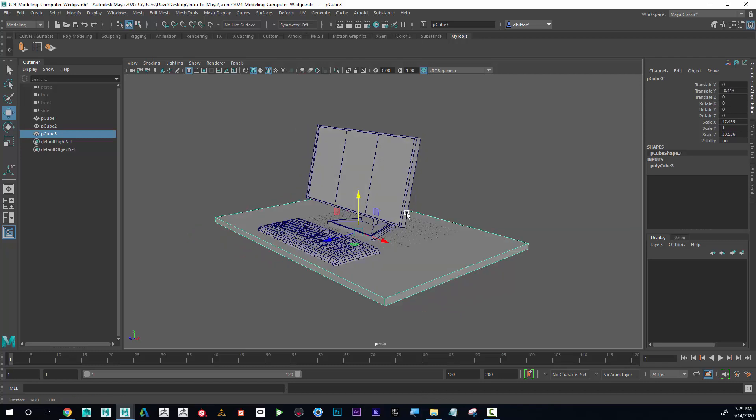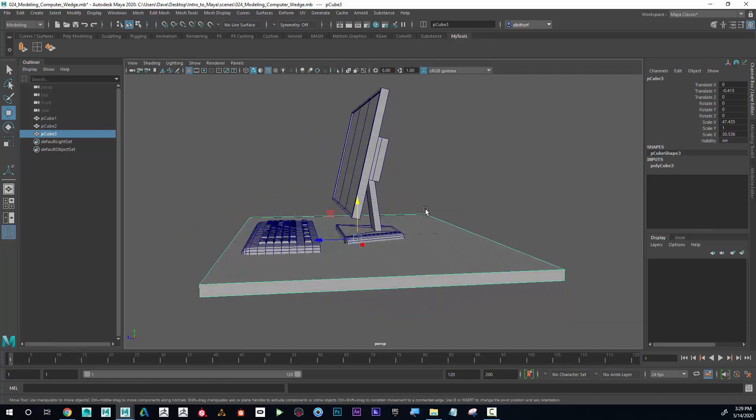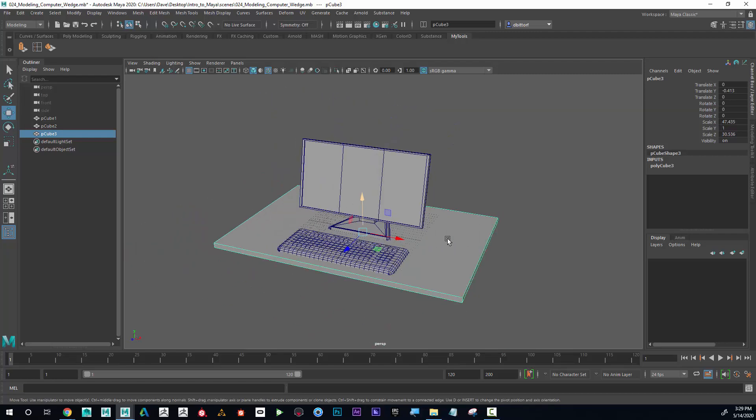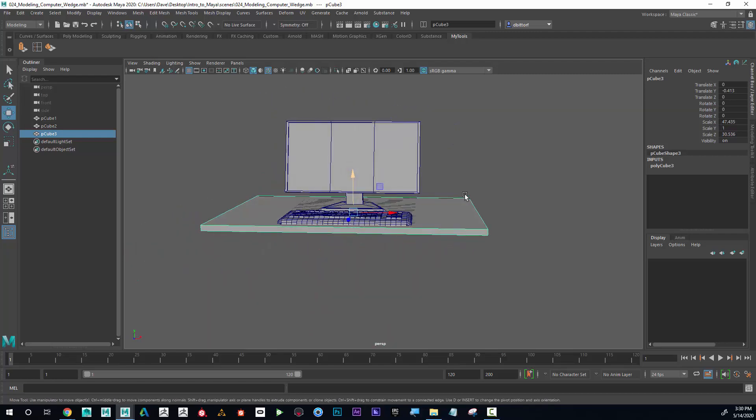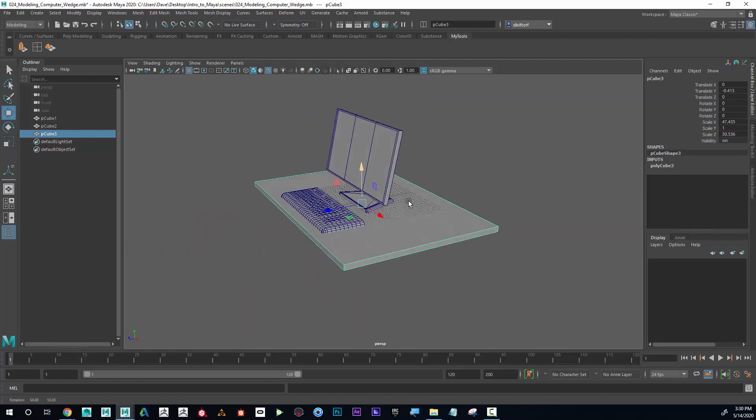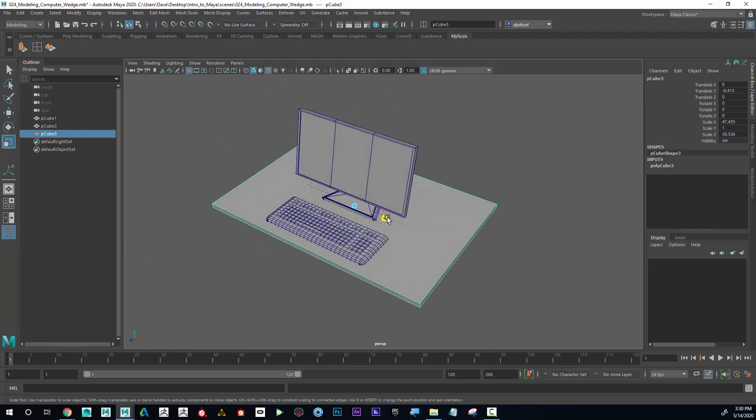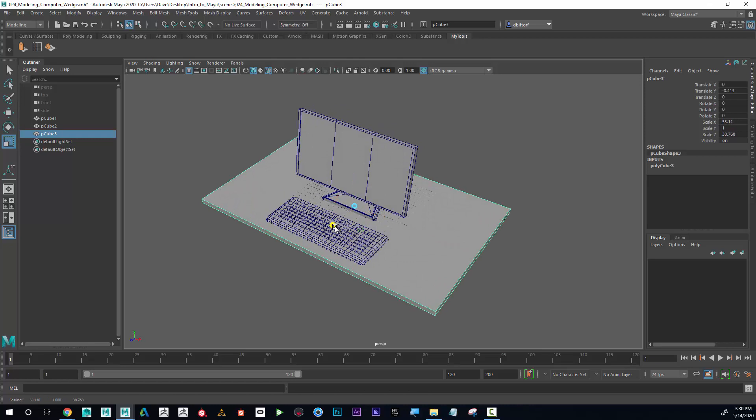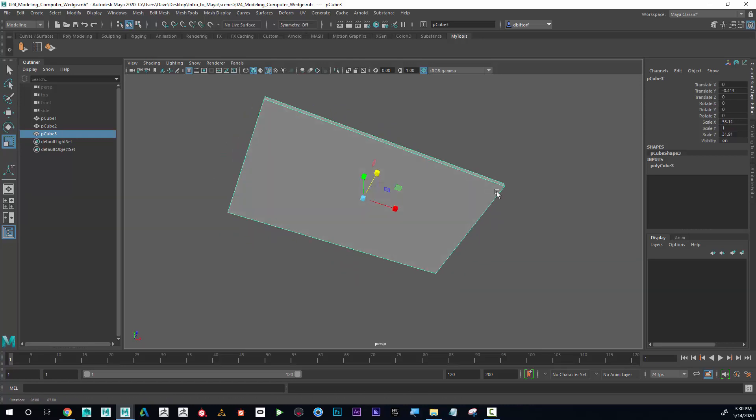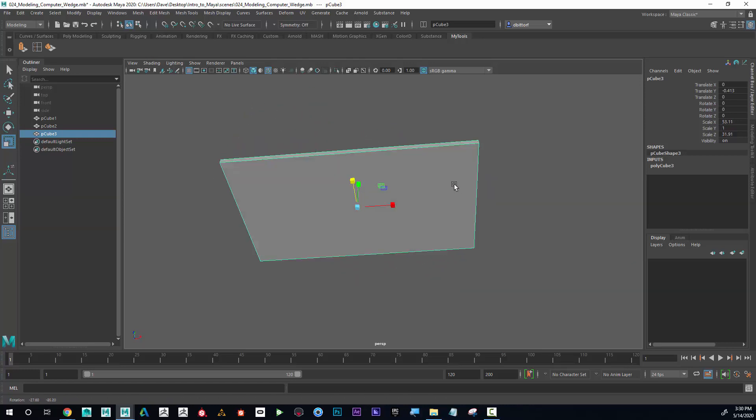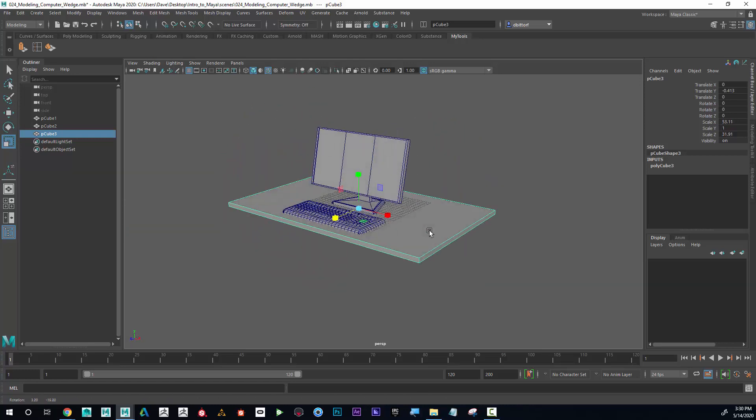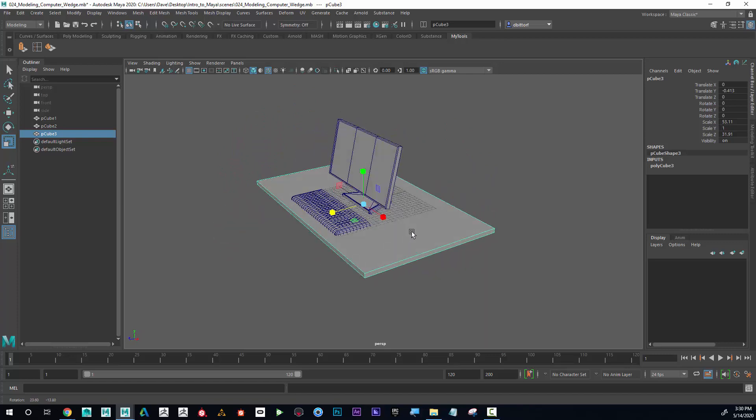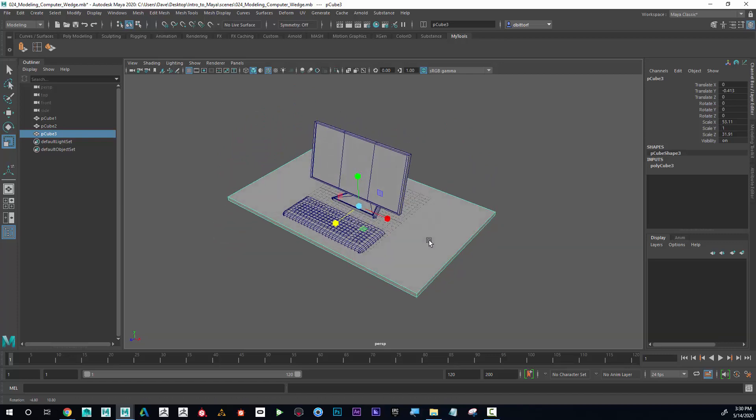I'll bring this down a little bit so it looks like it's sitting on the table. Good. And I'm gonna make this a little bit wider. That looks good.